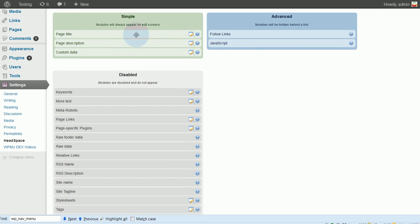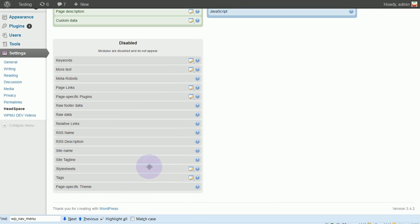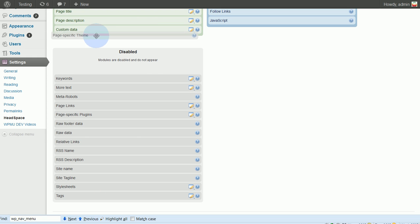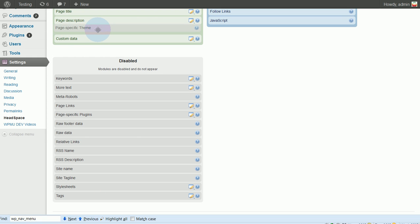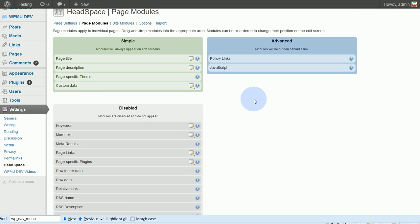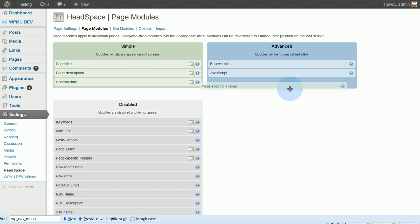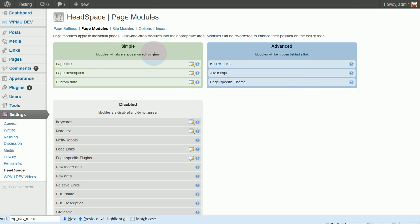But what we're looking for here is this function called Page Specific Theme. And so we want to drag that up into one of these sections, either one. The only difference between these is the functions in this section will show up by default. And the functions in this section, you'll need to click a little link in order to see them.